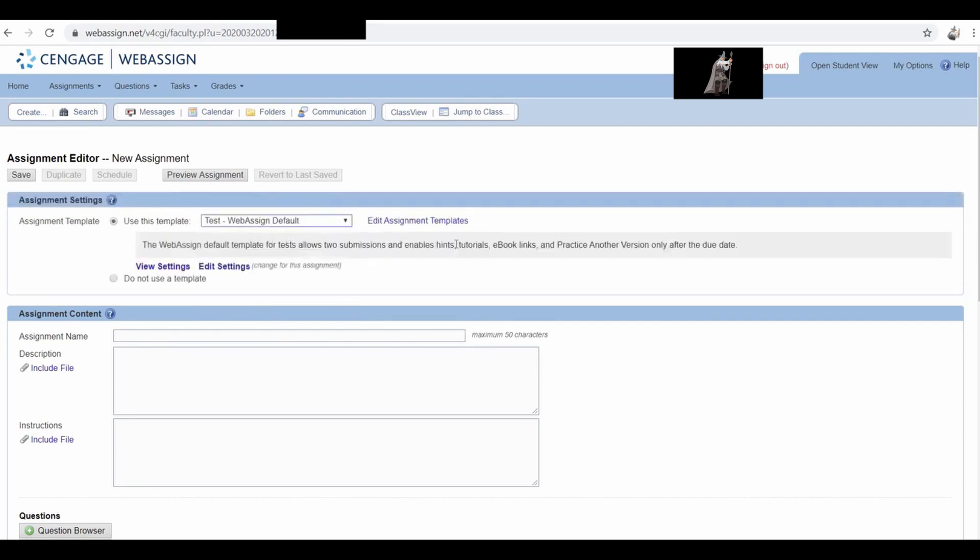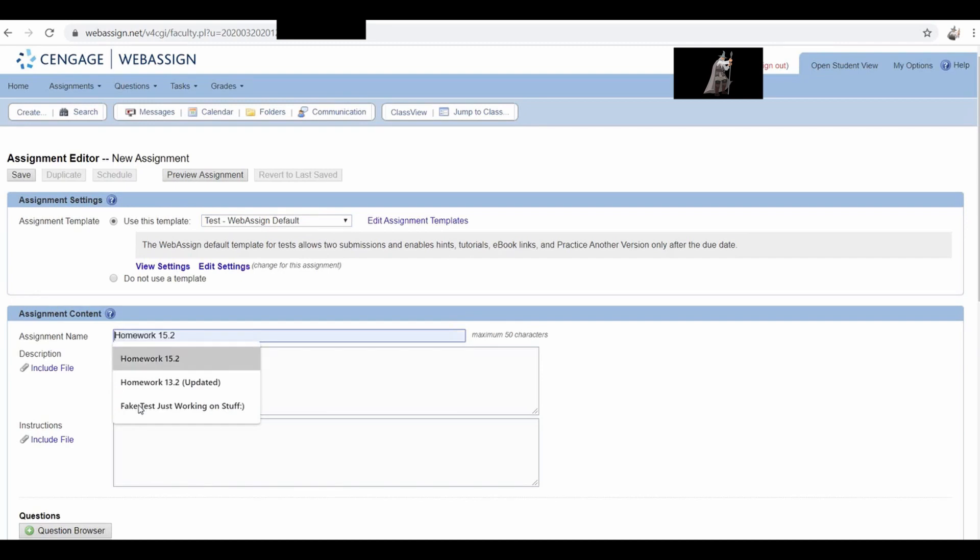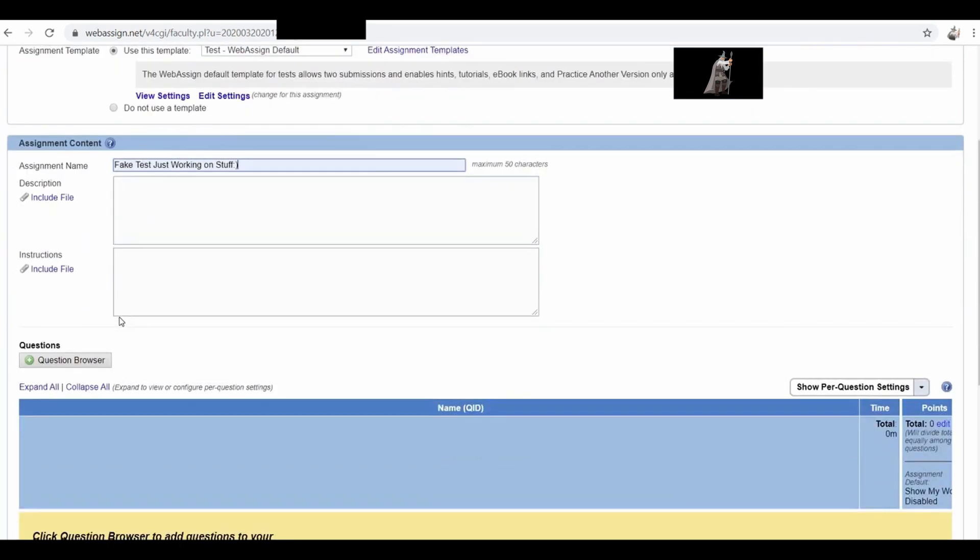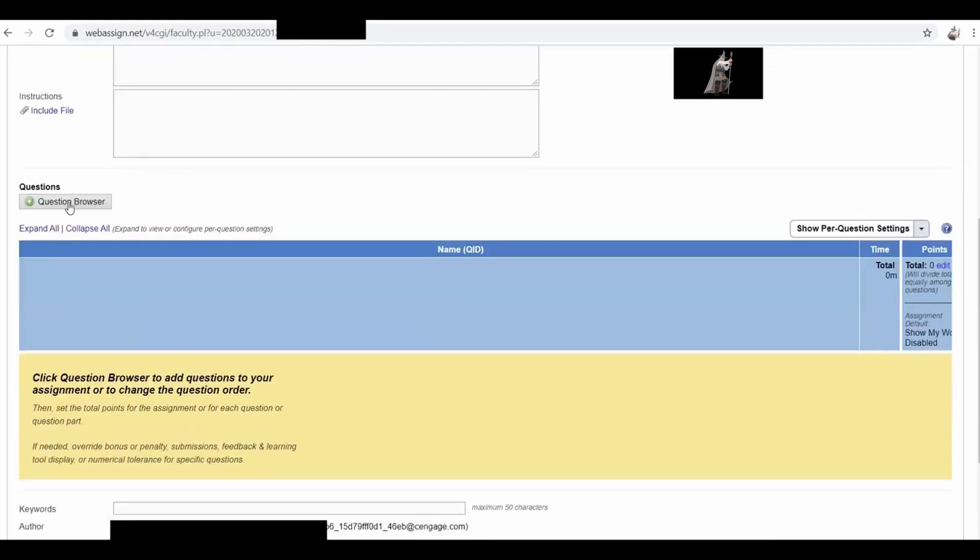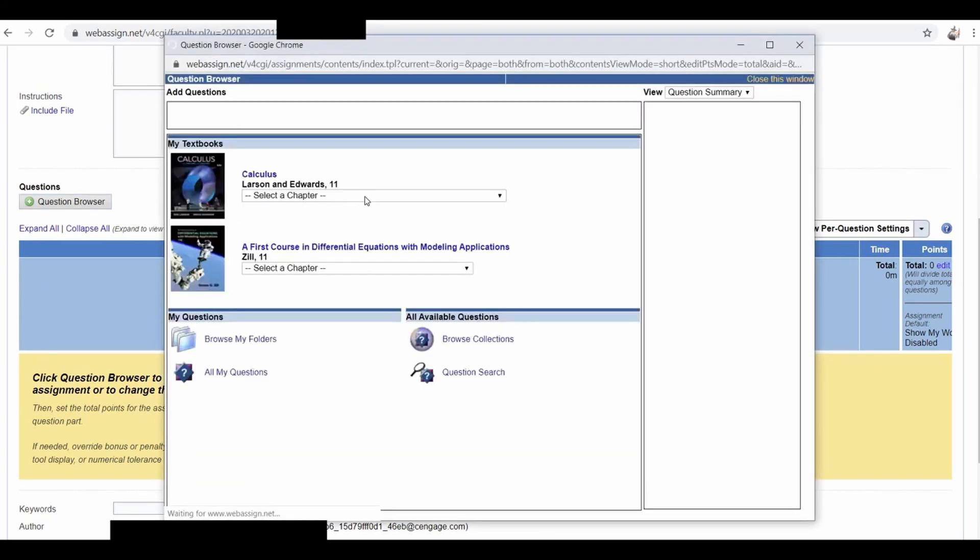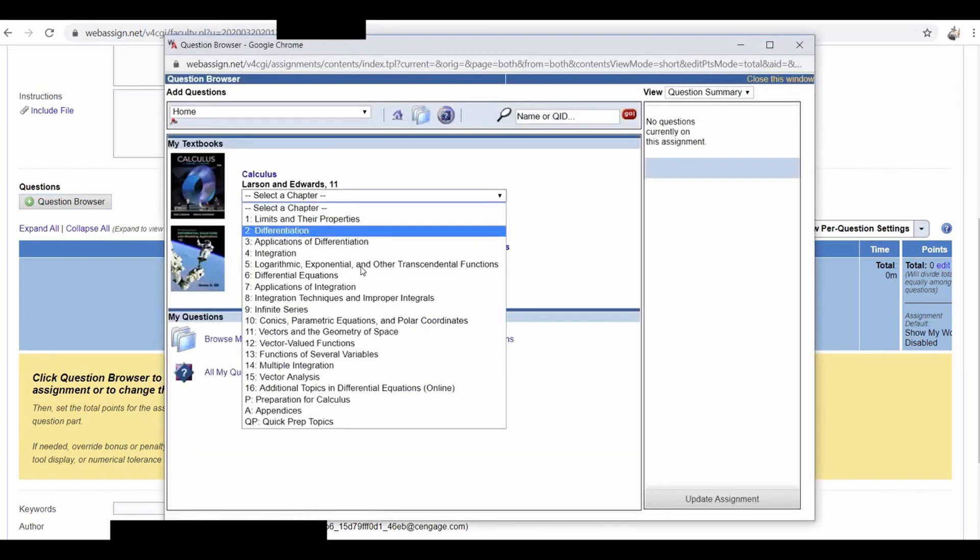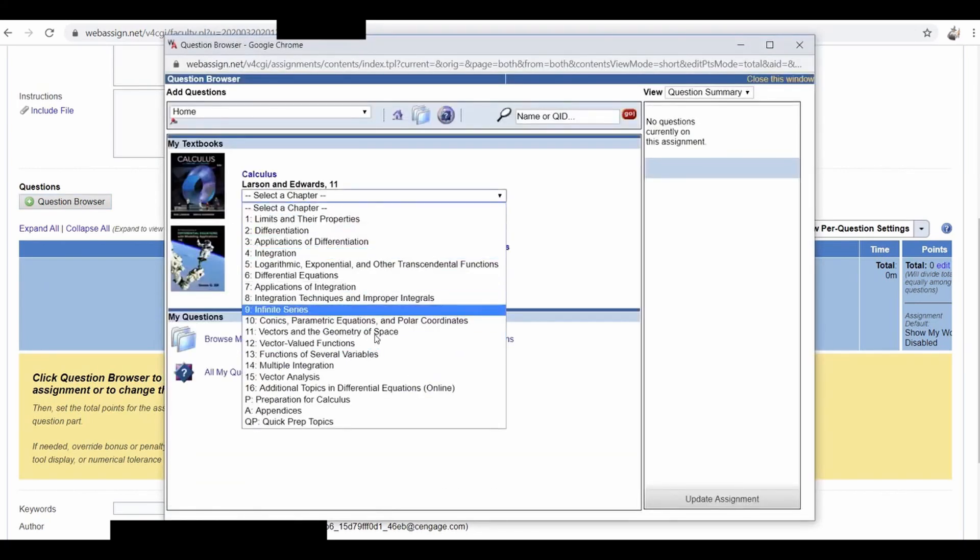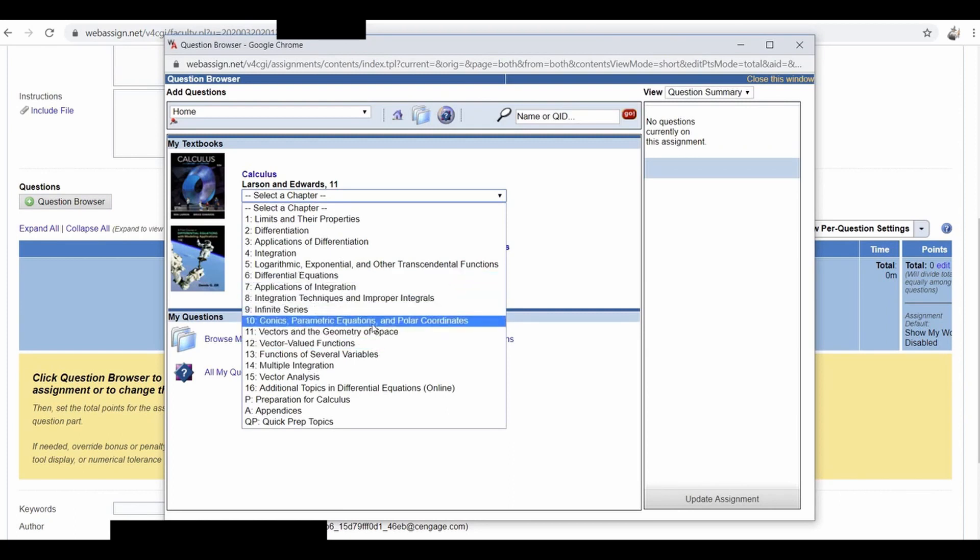Obviously you want to make sure you're comfortable with all of the settings when you're doing this. If you're actually giving an actual test, it's probably a good idea to look at everything and make sure you're comfortable with what WebAssign is offering. Let's give it a fake name, and then let's go ahead and make a quick test. So I'm going to click on Question Browser, and this is really nice I think because you can pick questions from the homework. I have never actually given a test in WebAssign, so it's kind of exciting.